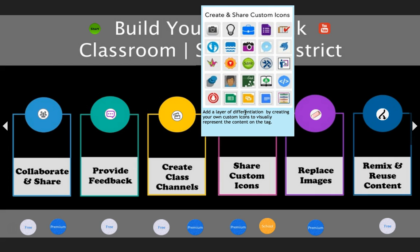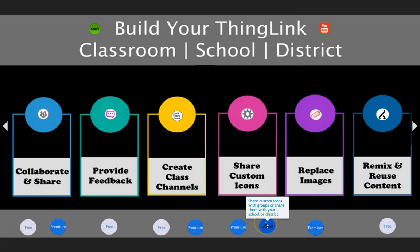Custom icons really add that extra layer of differentiation to any project — you're creating a little visual icon to represent the content that's on the tag. They're really wonderful and it is a premium feature. With our organization account where you can get everybody up and onboard quickly, you can share custom icons across the organization — if I create an icon, I can push a button and everybody in my organization gets it. You could have your school logo, you could have your avatar. In my particular stash, I have an icon of my principal because we like to put him on things. Custom icons are amazing.